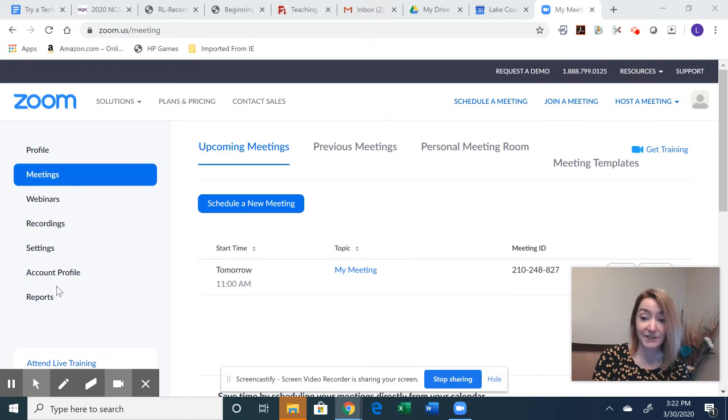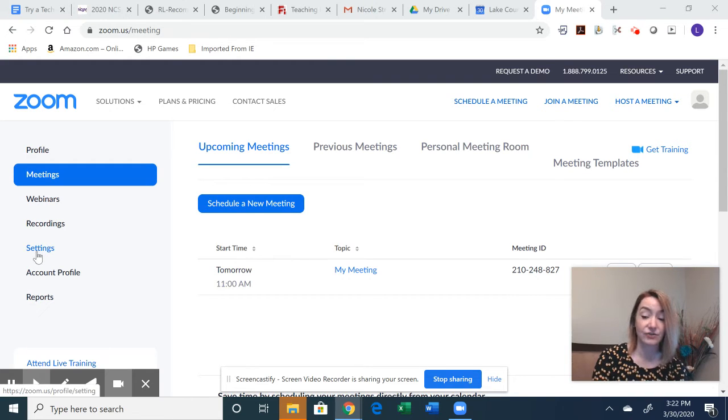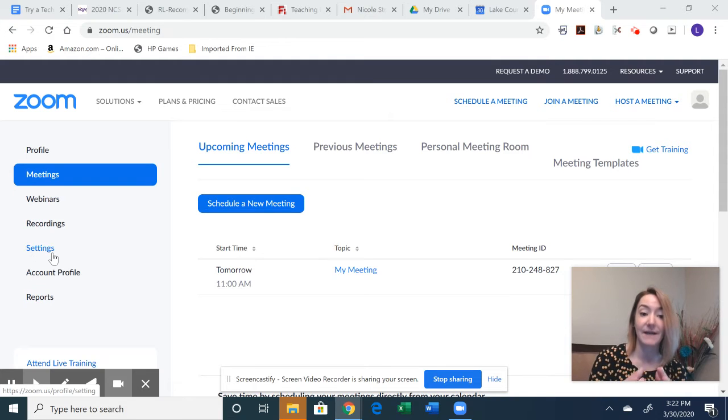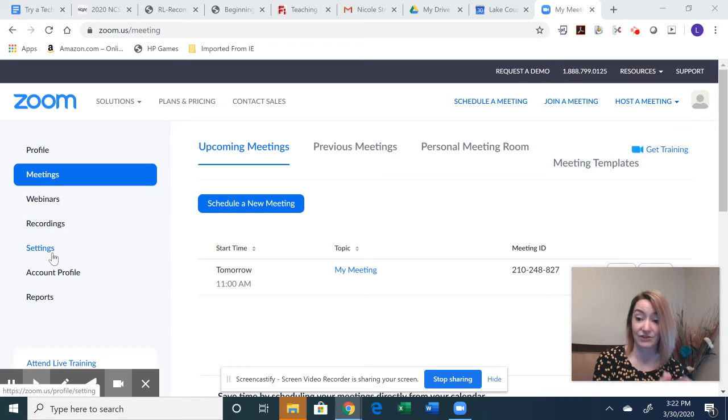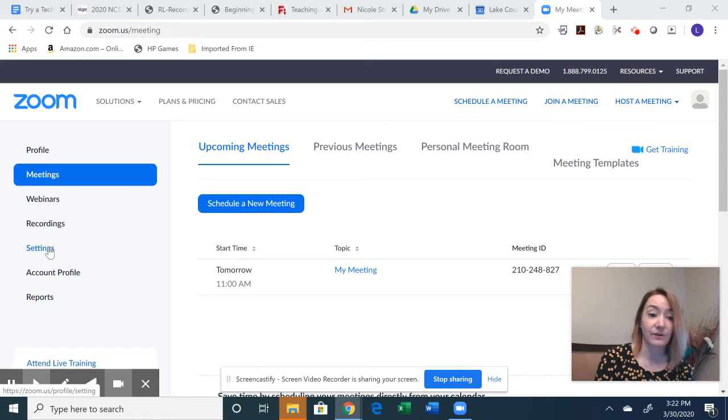The first thing we're going to do is actually configure our settings. This is extremely important because as you create meetings, many of the settings are defaulted to what you have here. So you really want to make sure that you focus on setting those up.